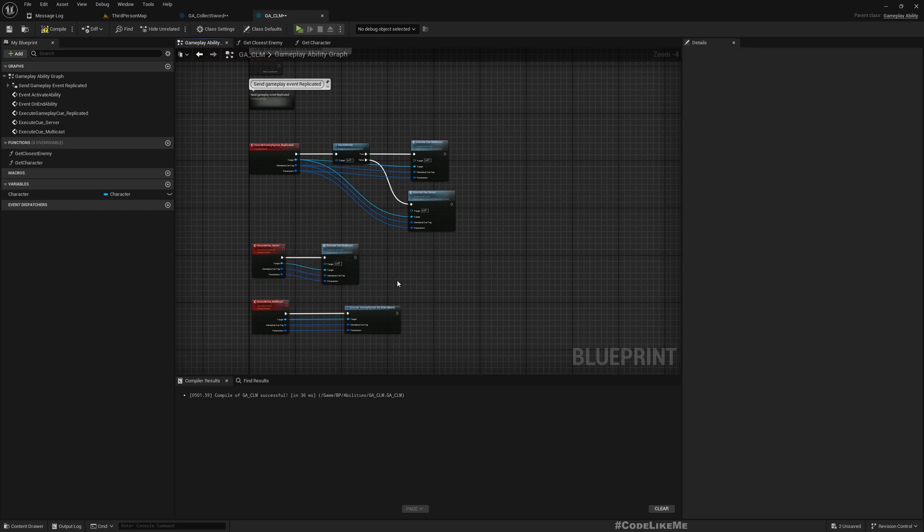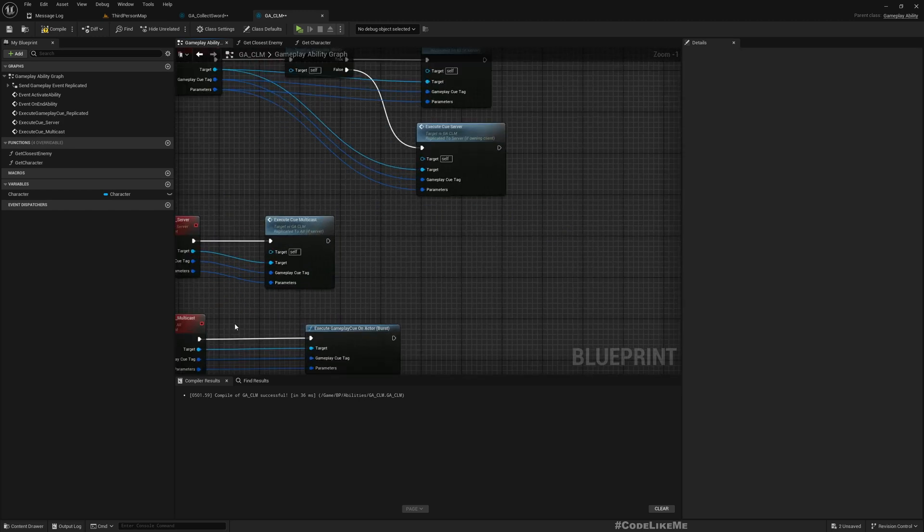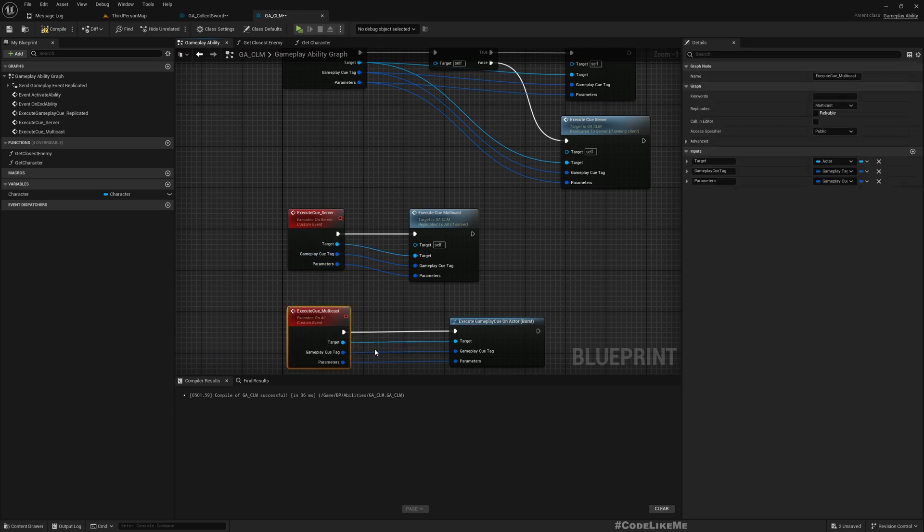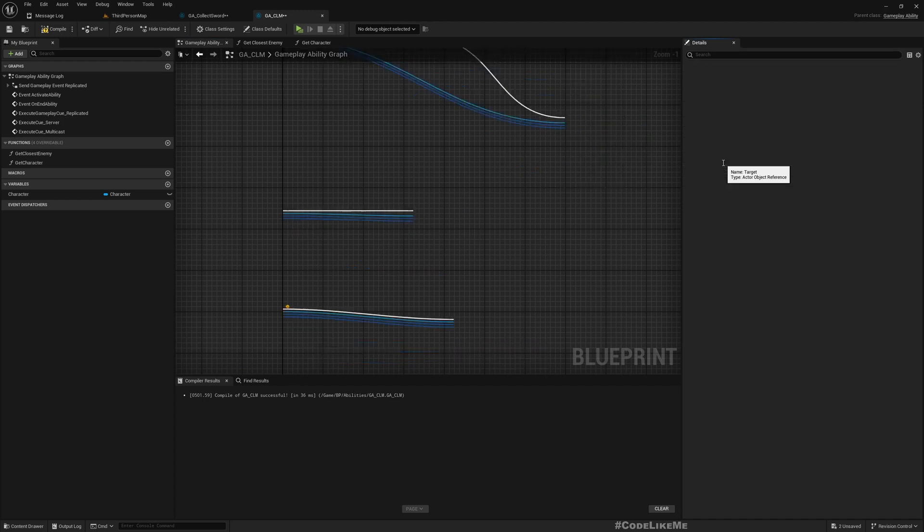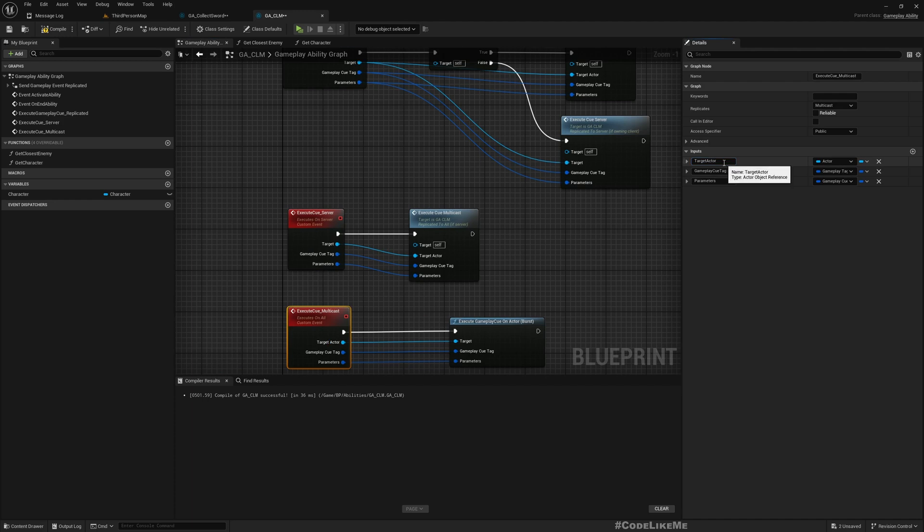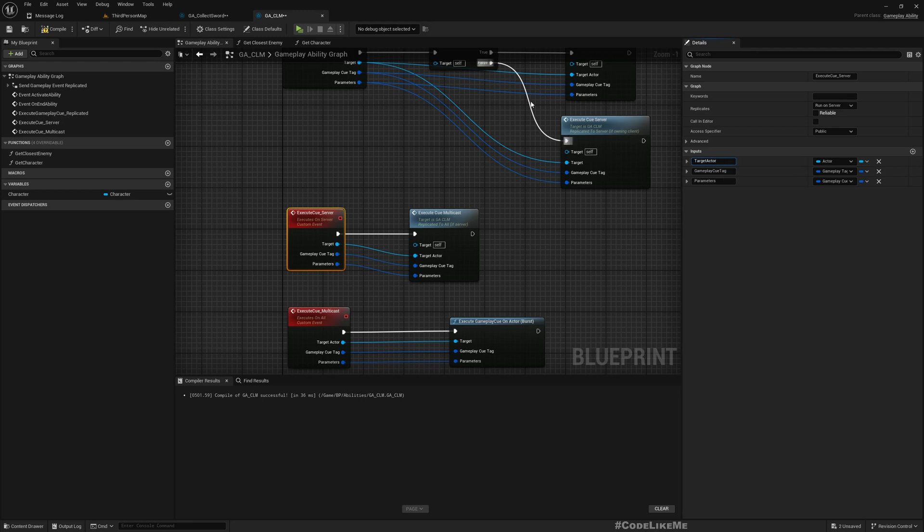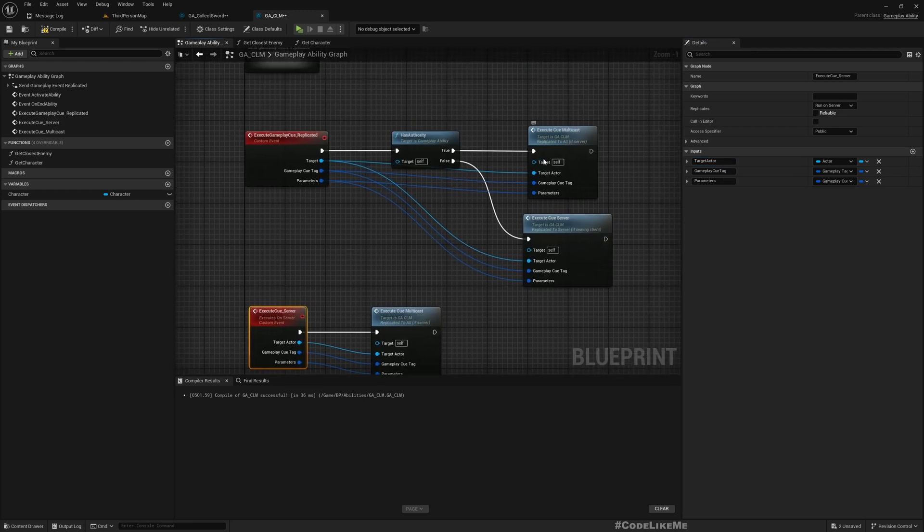Okay, now I think actually it would be better instead of calling this Target, if I call it Target Actor, that way it would be more clear. Otherwise you might confuse with this target.